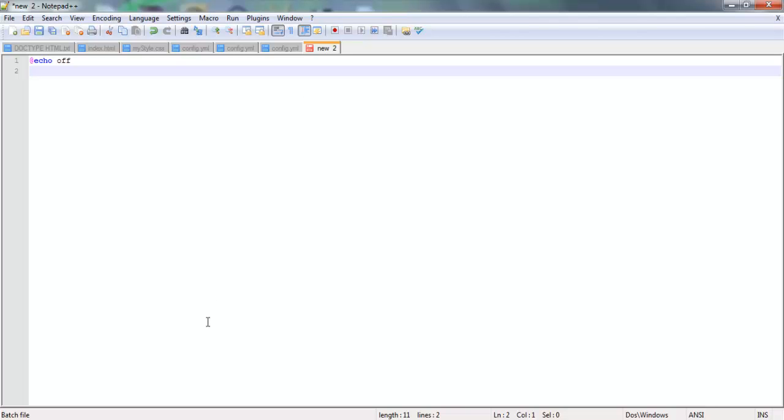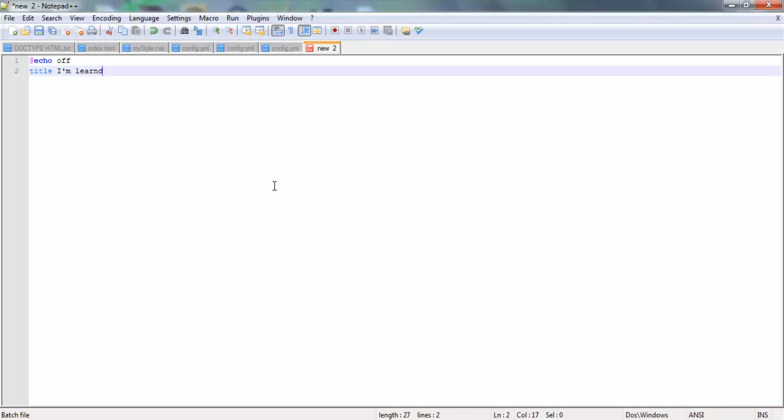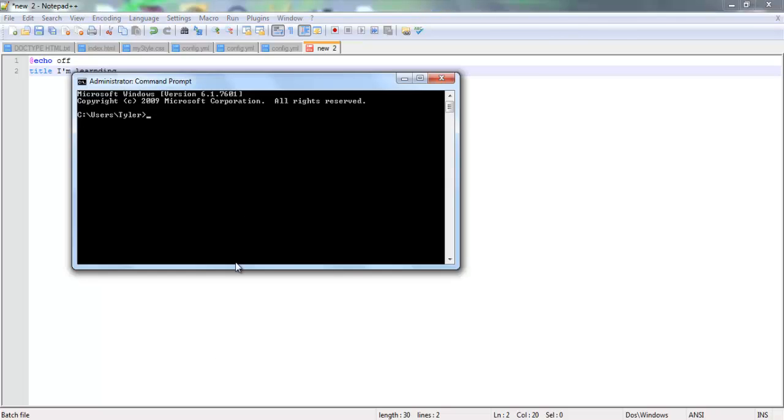Now the next thing that you can do is, I'm just going to open this for more reference. You can set the title of the window itself. So say we wanted to call it I'm learning. Type in title, and then after that, I'm learning. I don't know where I heard that from. I think one of my friends told me that whenever I was teaching him how to mod Minecraft. But yeah, so as we can see, if we go in here and we type in title.